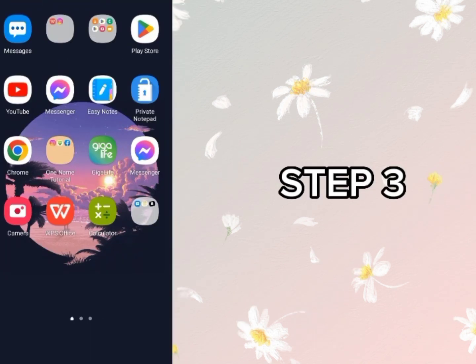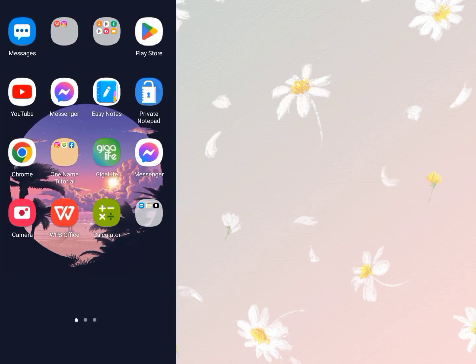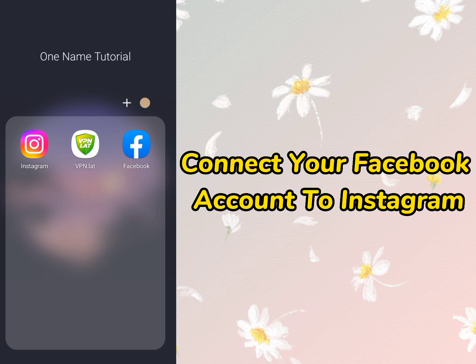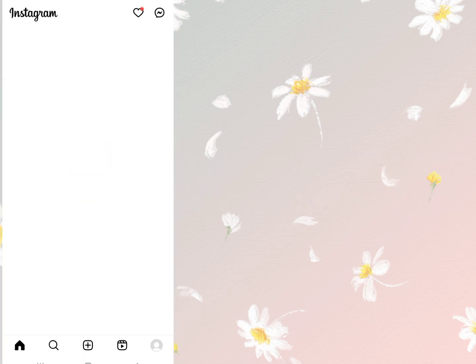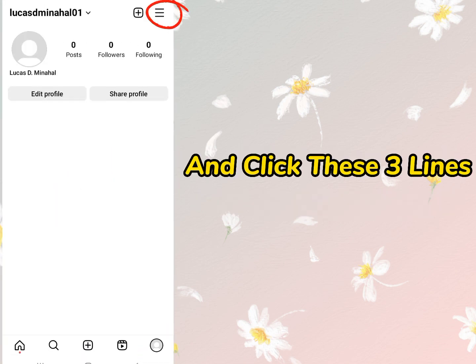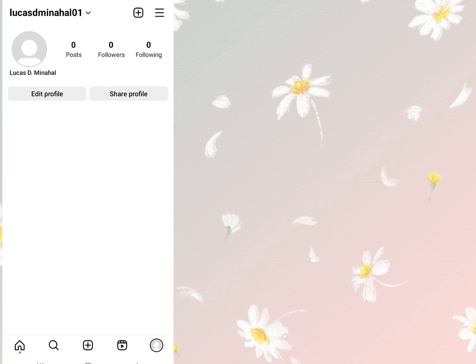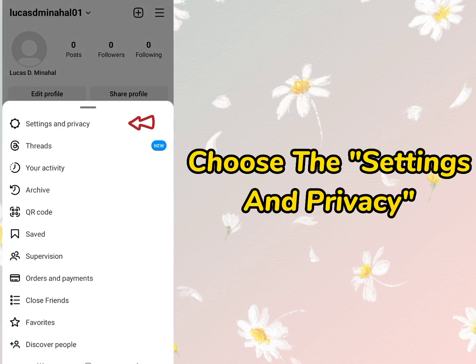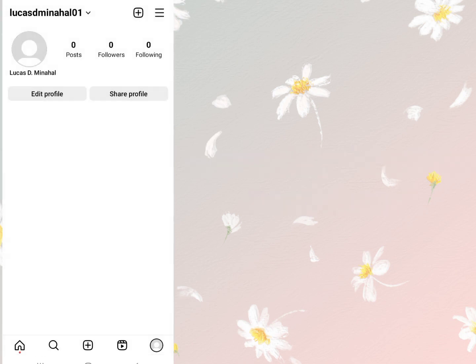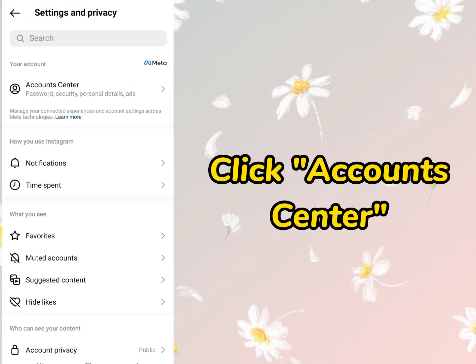Step 3. Connect your Facebook account to Instagram. Click the small circle below, and click these three lines. Then choose Settings and Privacy. After that, click Account Center.